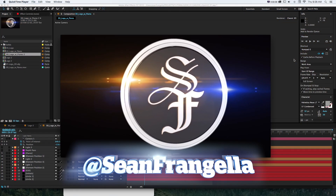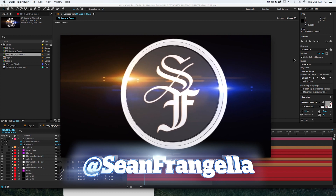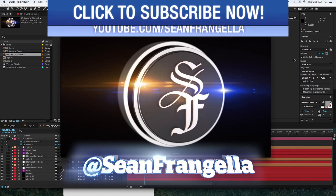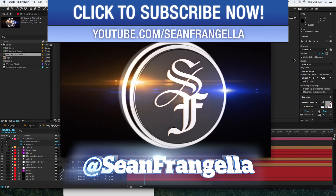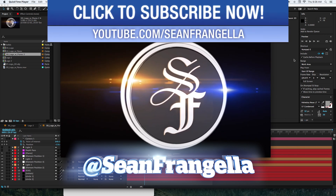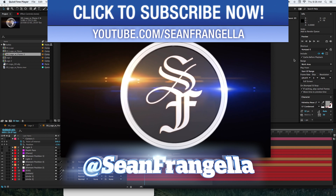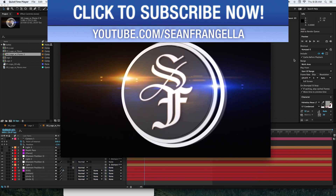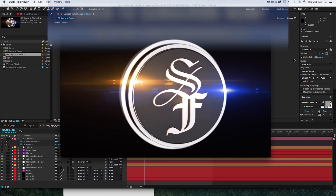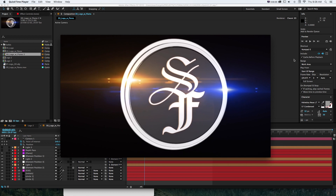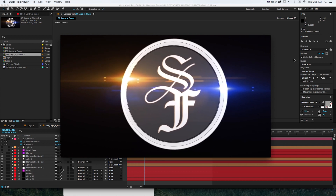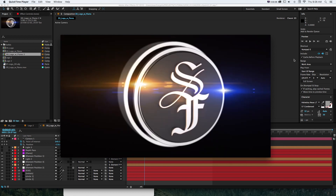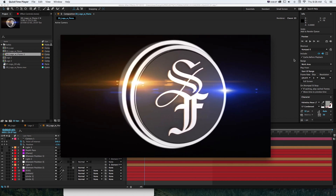Hey everyone, Sean Frangel here with a new After Effects tutorial about how we can connect optical flares to Element 3D animations. Here we have a render where there's a 3D object created in Element 3D and there are some optical flares exactly tracking and aligning up to it and following the camera movement.